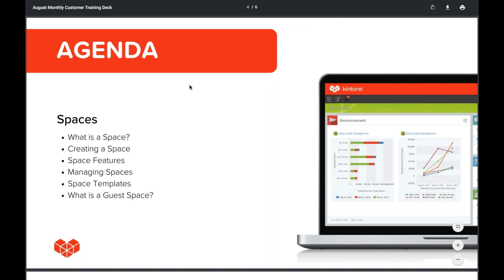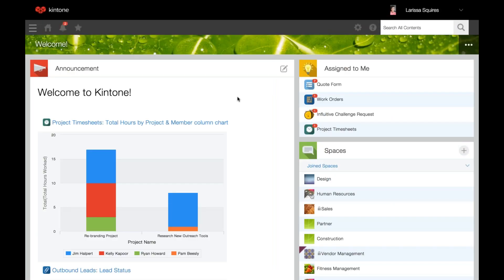So let's jump into the platform. First, let's briefly go over what is a space. Spaces are used to communicate with other team members. When creating a space, you can invite specific team members and then discuss and share information on a specific topic. Once you're in a space, you can create apps that link to that space.